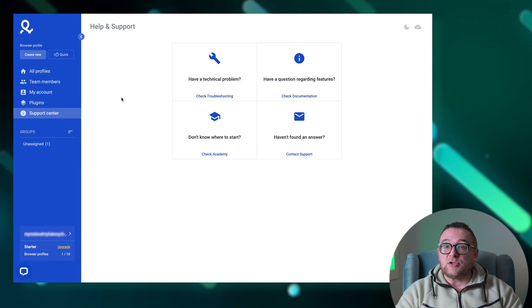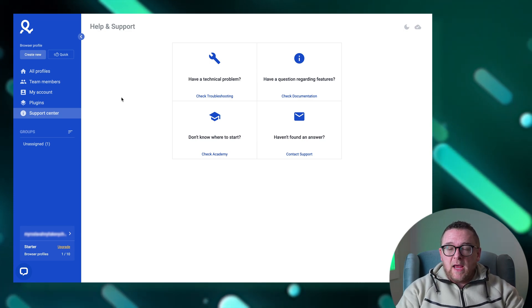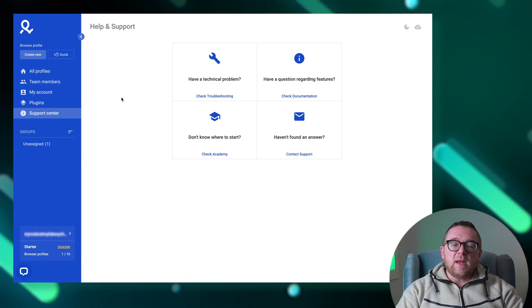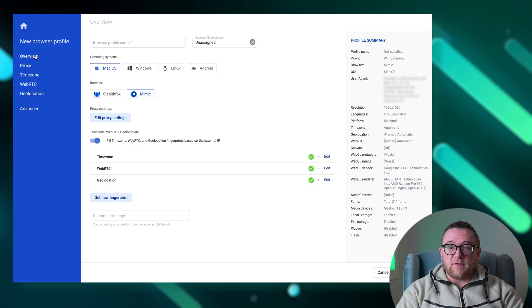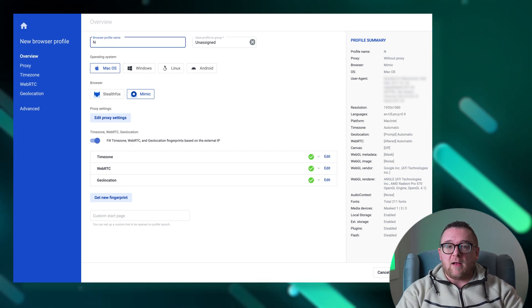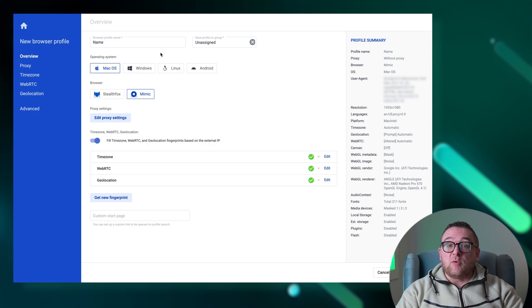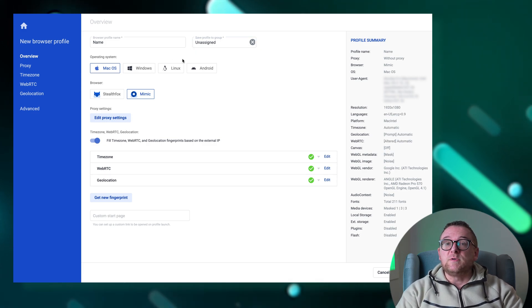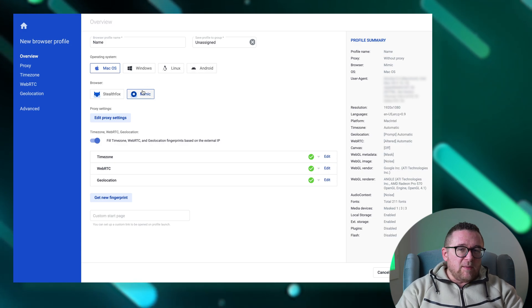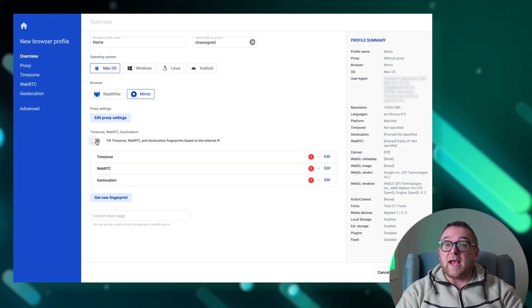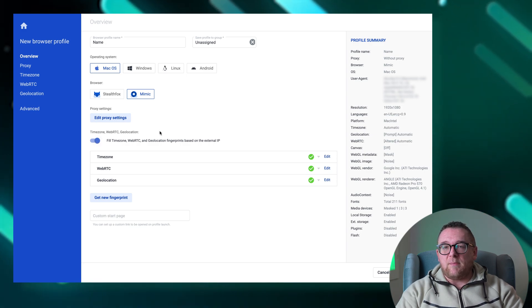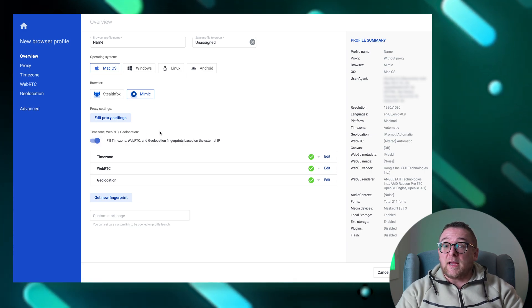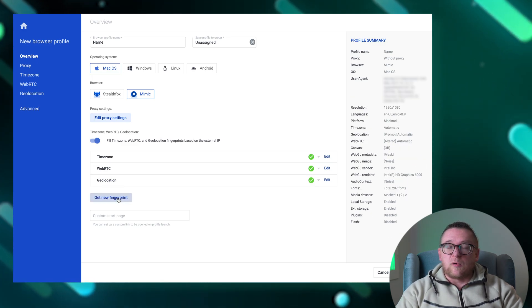Creating a new profile in Multilogin involves a few straightforward steps. Begin by clicking the Create New button located on the left side of the browser interface. A window will appear where you need to enter the name of the profile. Here you can also add it to a previously created group, select the operating system, and choose the browser you wish to use. It's generally best to keep the default settings for the time zone, WebRTC, and geolocation since these will automatically be aligned with the IP address. Additionally, click Get New Fingerprint to generate a digital fingerprint.